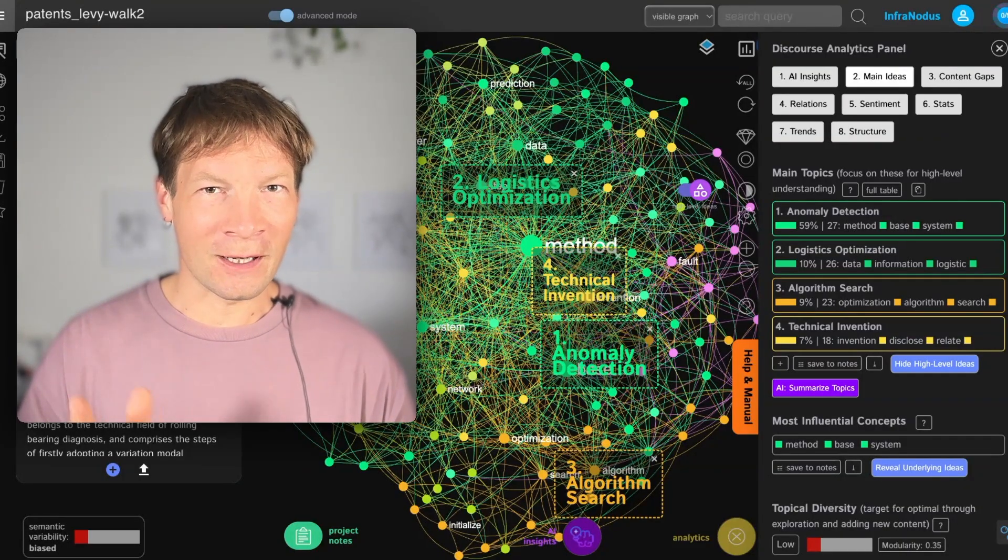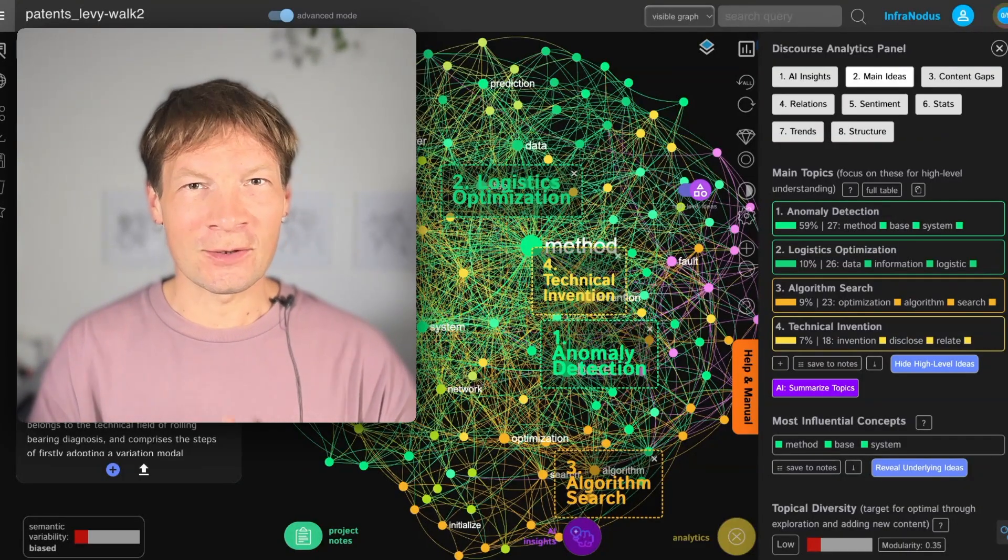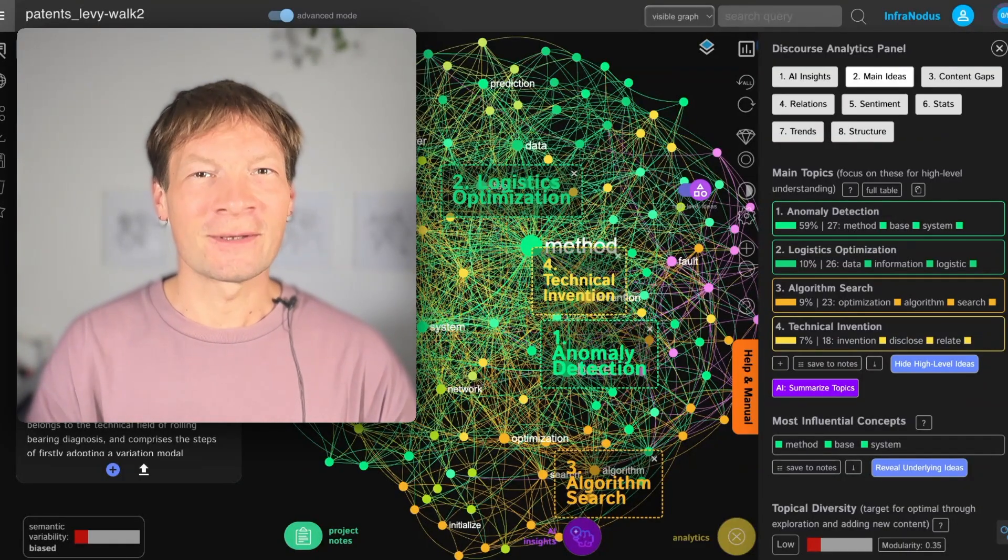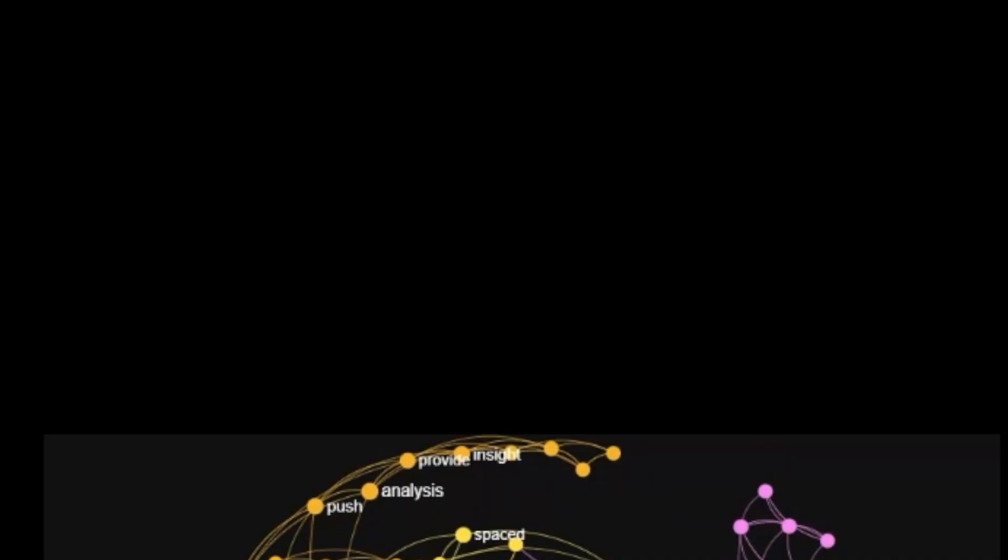Without further ado here is Dr. Slaughter. Thank you. Hello Noters and welcome back to InfraNodus Tutorials. My name is Dr. Slaughter and I will be walking you through a common instance of when InfraNodus can be useful in your classroom.